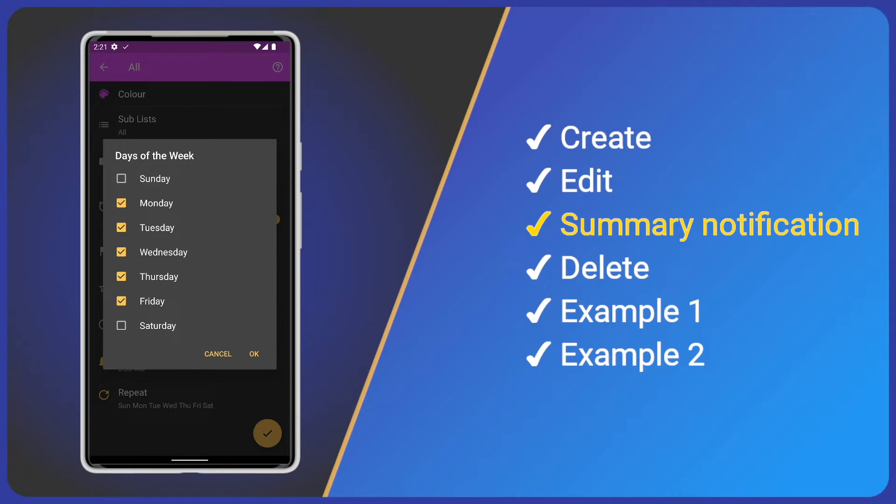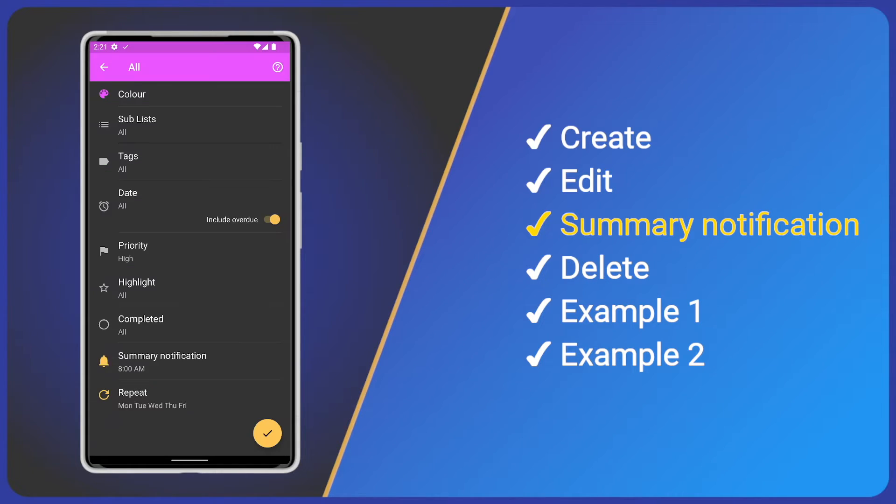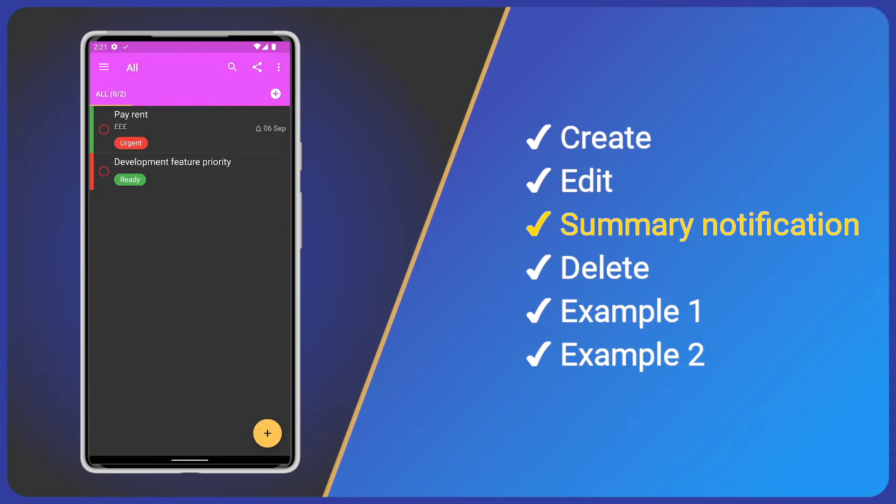Or we can tap the summary notification icon to disable it. I'll save our changes so we can see all our high priority tasks.